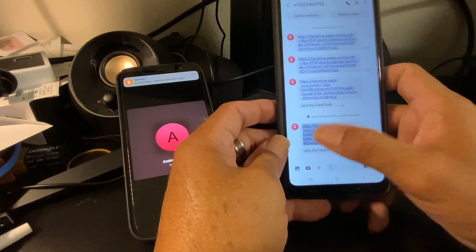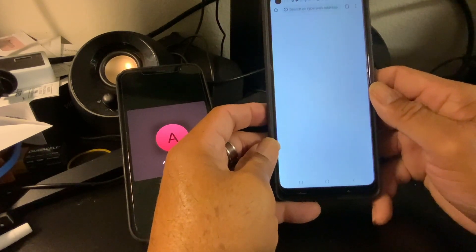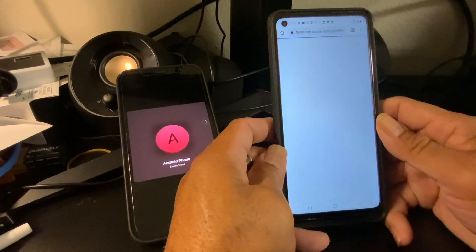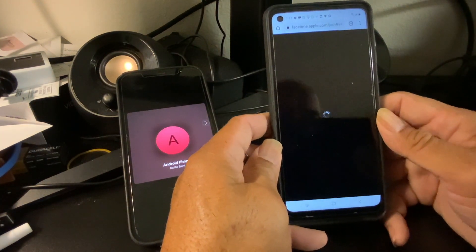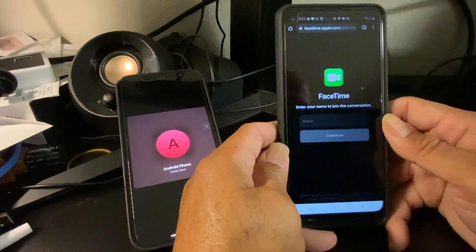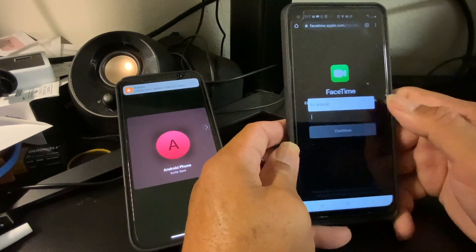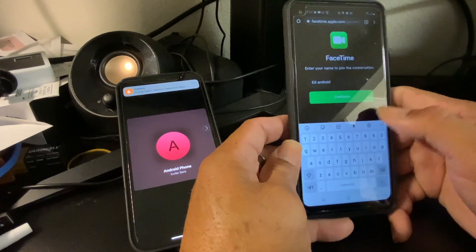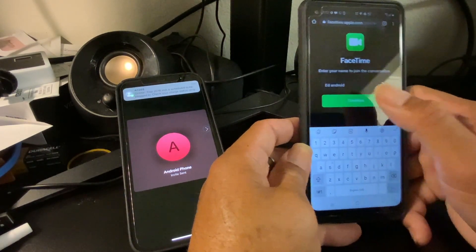You push on that link and it will go to its browser — most likely Chrome. It goes to FaceTime, so I can put in a name, just call it that, and then you hit Continue.